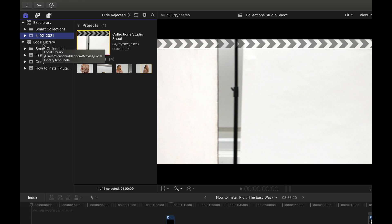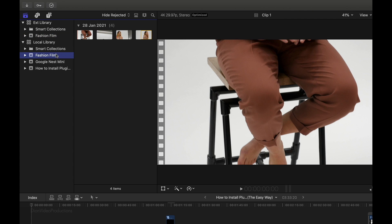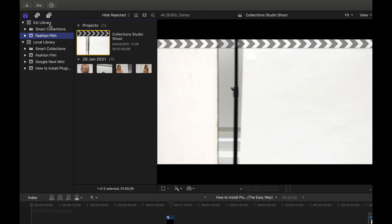Now, as standard, Final Cut requires there to be at least one event in each library. Therefore, it automatically created an event in the library we just made, and it's just named it as Today's Date. And of course, we can go ahead and change this to whatever we like. Now, in this case, let's go ahead and change this to Fashion Film. Now, because we chose to move the project over from our local drive to the external drive, if we go back to the local drive and go to that previous event, Fashion Film, you'll see that the project is no longer there, as this is now only in the external library.